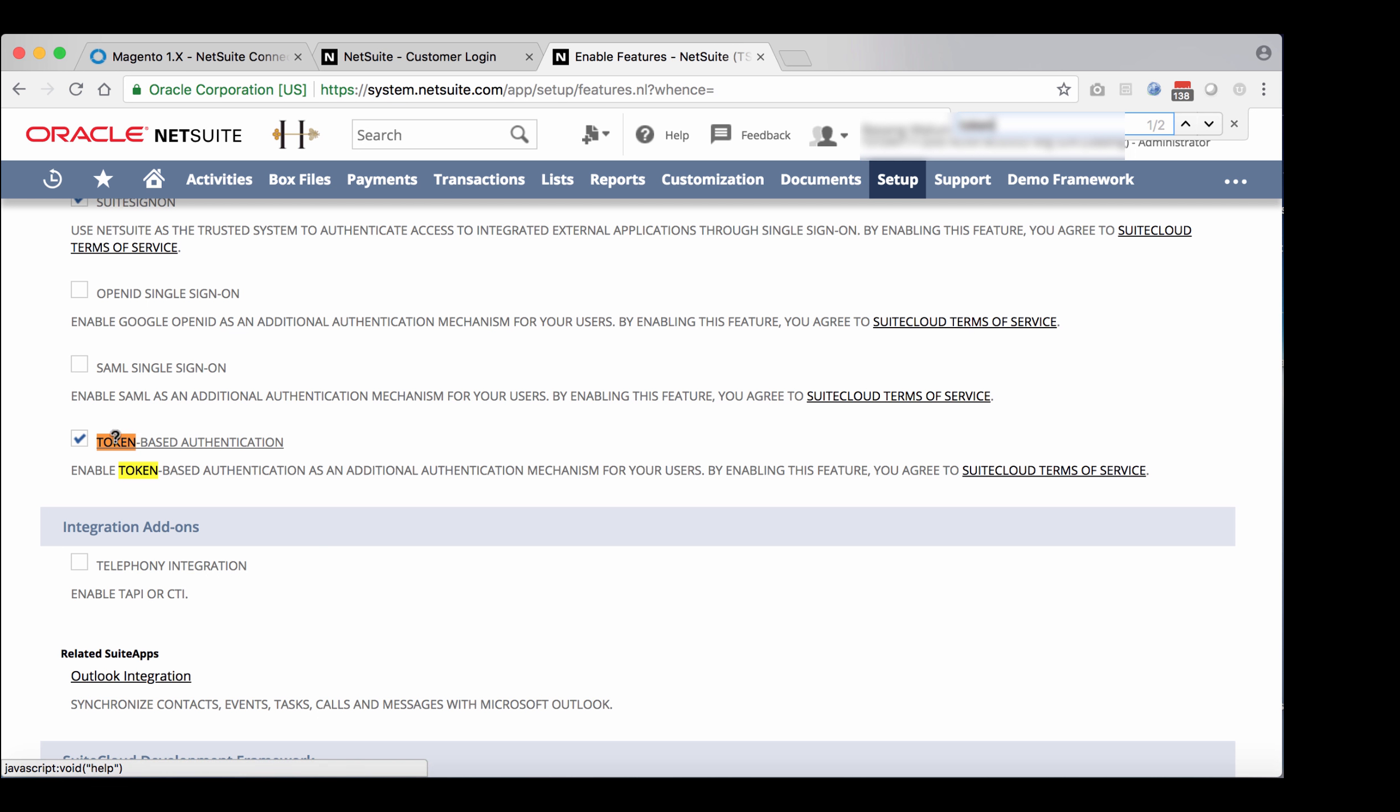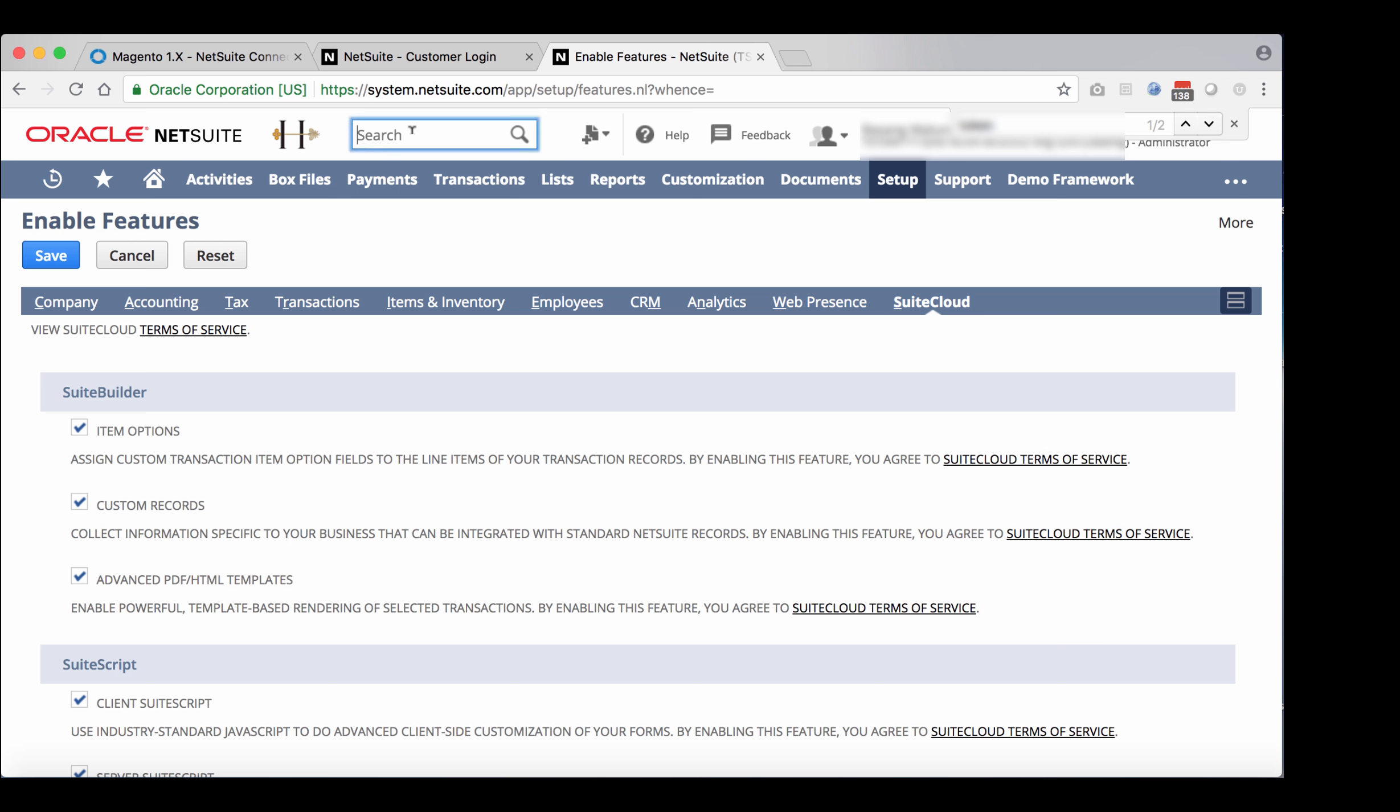Otherwise, check the checkbox and save the record. Now locate the right employee that you want to associate the token with.